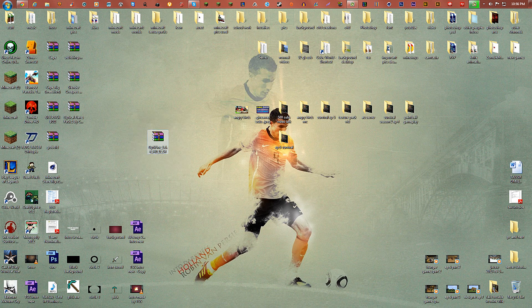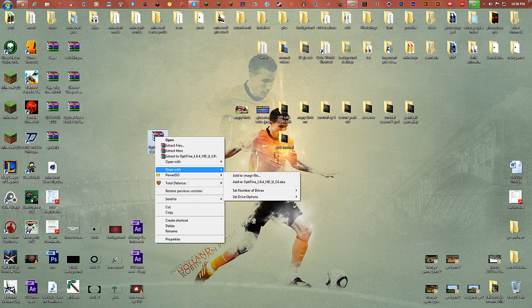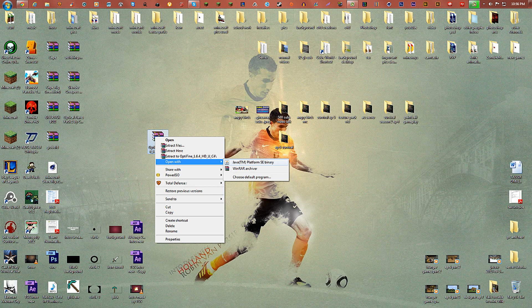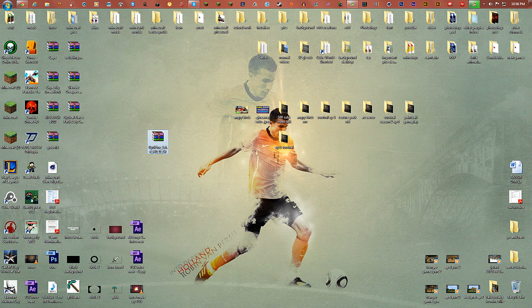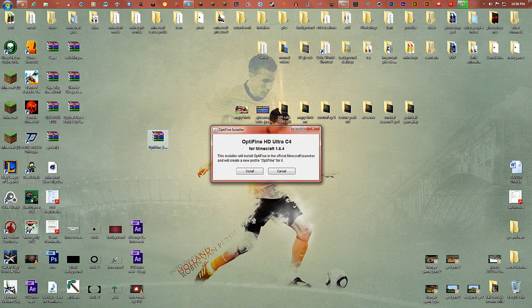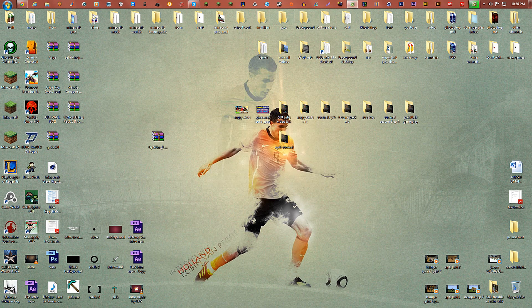You're gonna get this folder, it's exactly gonna be named this — what it should be named. Either way, over here all you simply do is right-click and go open with Java, which I've already installed. All you do is right-click, open with Java, click install, and it does everything all by itself.